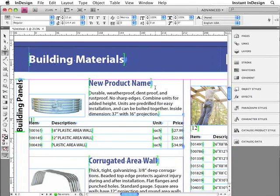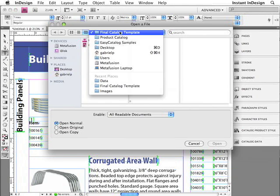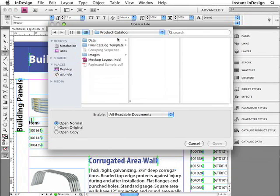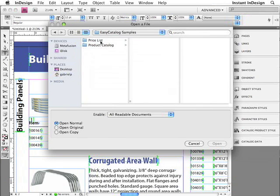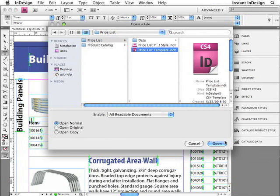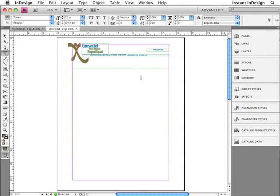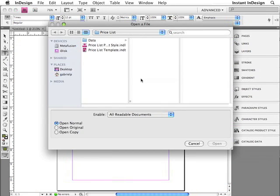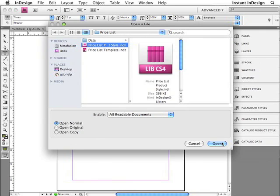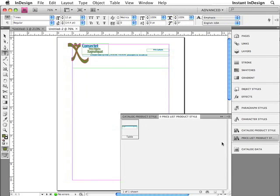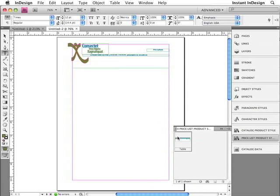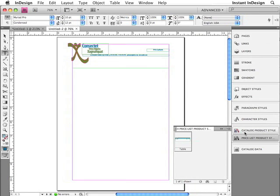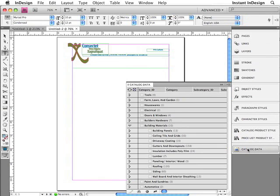Now let me show you how to use the same data to populate an entirely different design. In this case, a price list. I'll go ahead and open it up. Here's the template. And I need to open up the library as well, because it contains the product style that I'll be using. So all I'm going to do is click within this placeholder text frame. I'll go to the data panel.